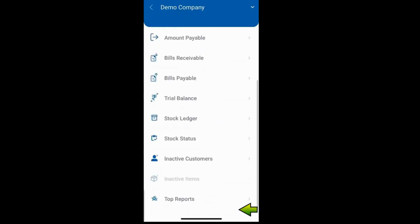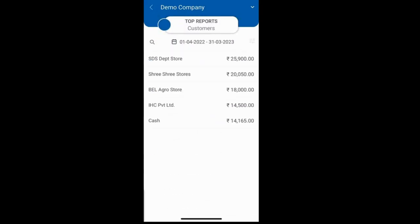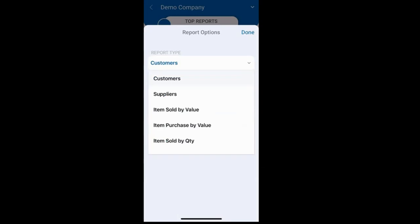Lastly, we have the top reports, which include various reports like the list of top customers, top suppliers, item sold by value, item purchased by value, and item sold by quantity.